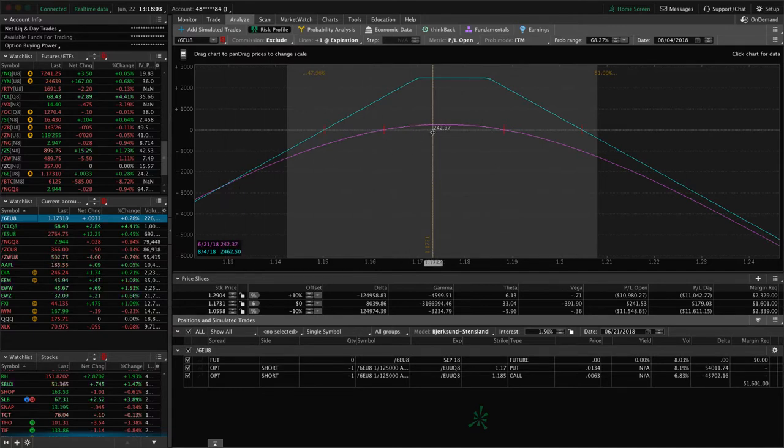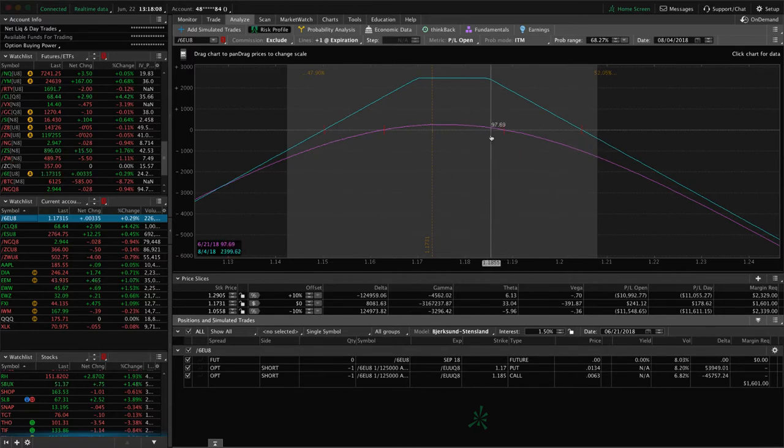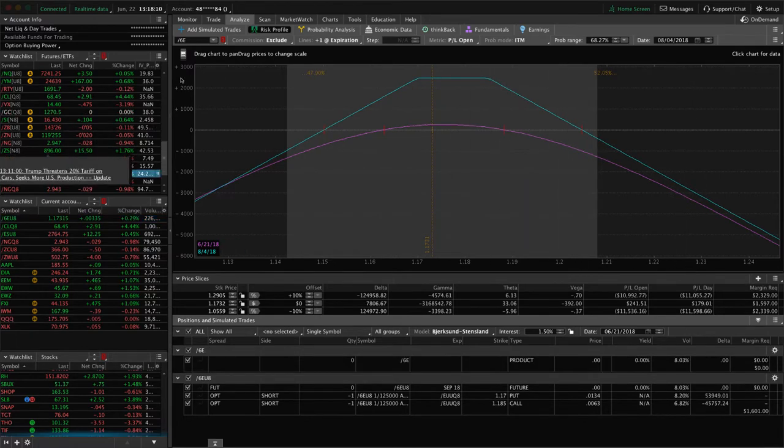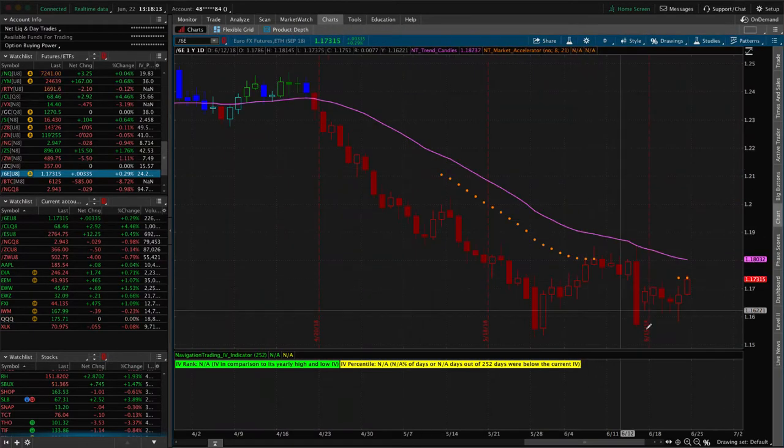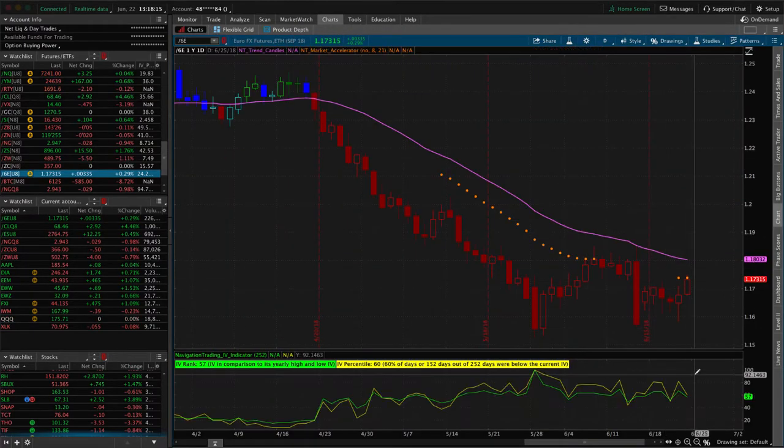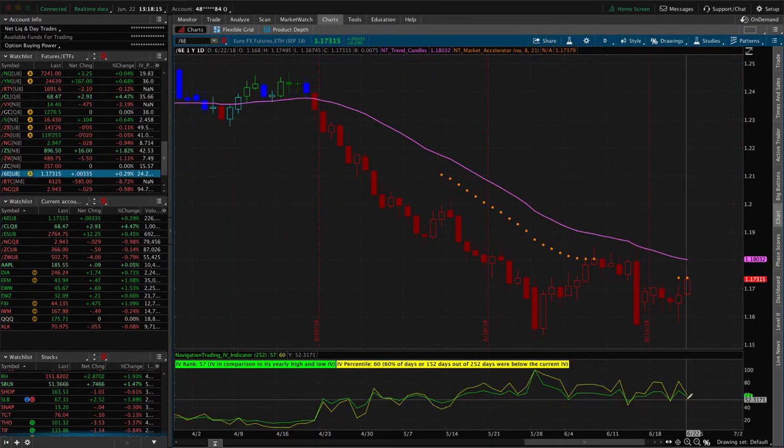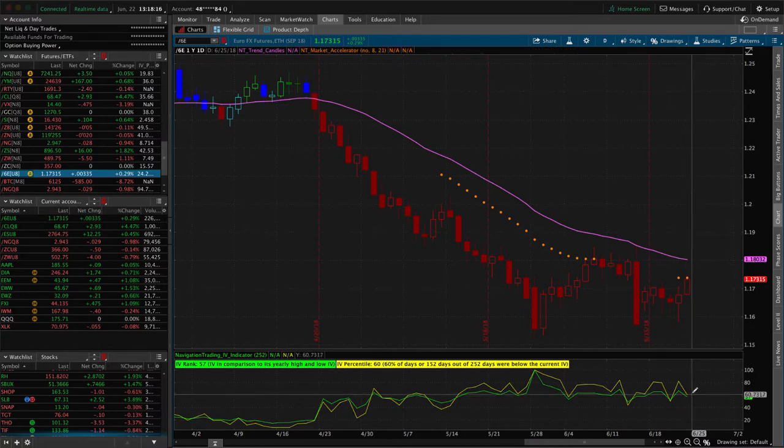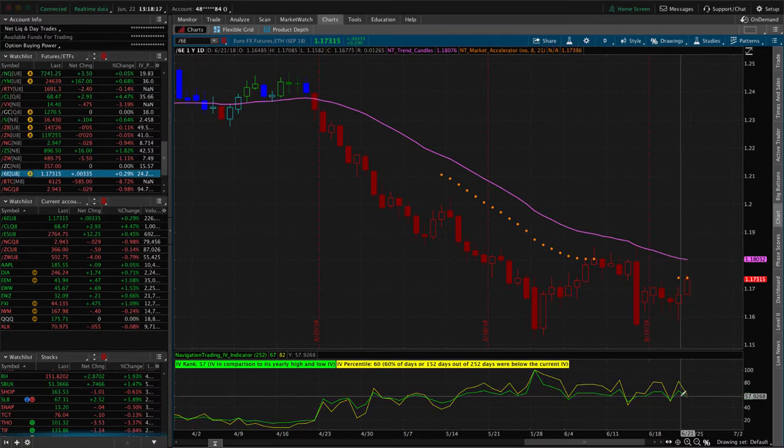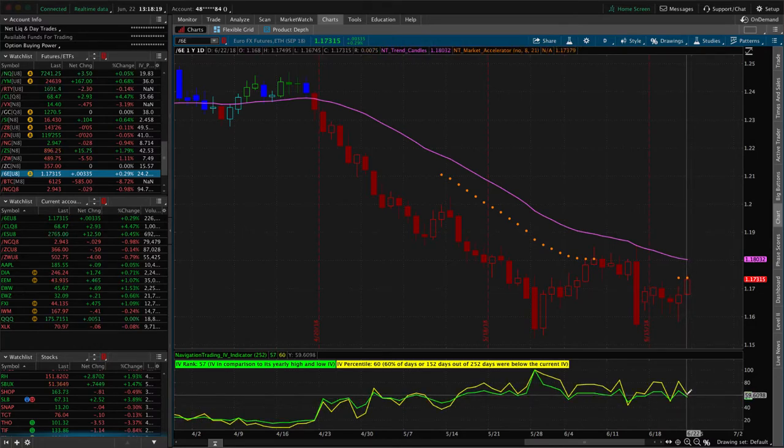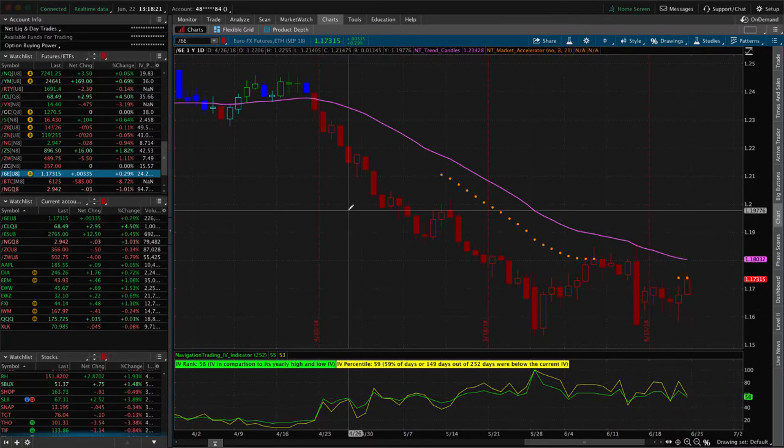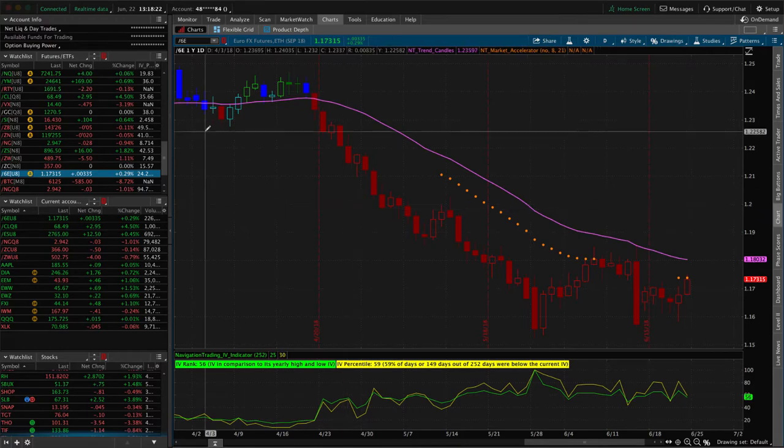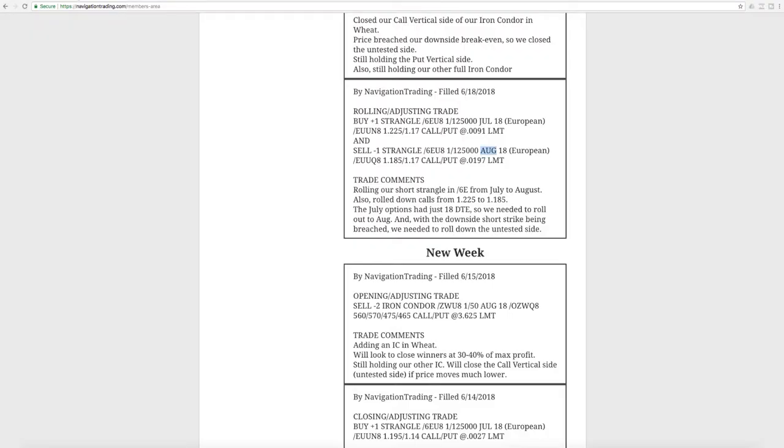If price does go to one of these breakevens, more than likely we will add another short strangle, assuming implied volatility stays relatively high, which right now it is. It's at the 55 and about the 57 and 60 range on the indicator. We'll see what happens next week. We'll continue to manage that as needed.